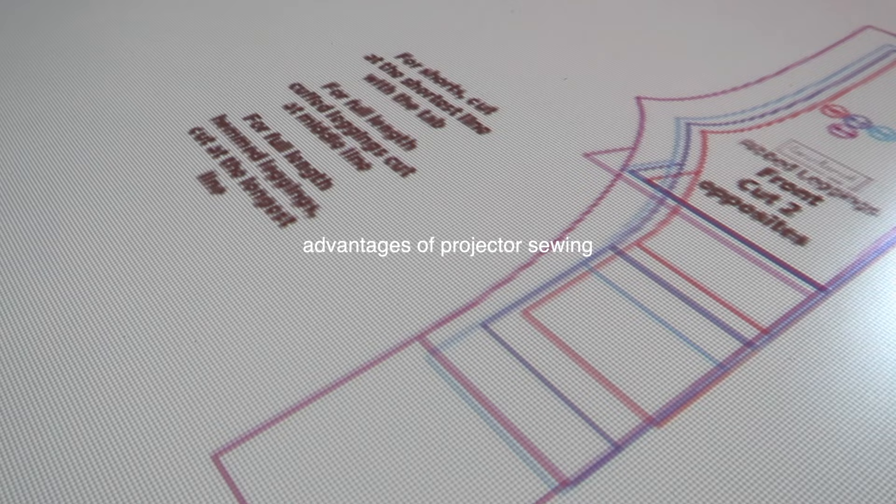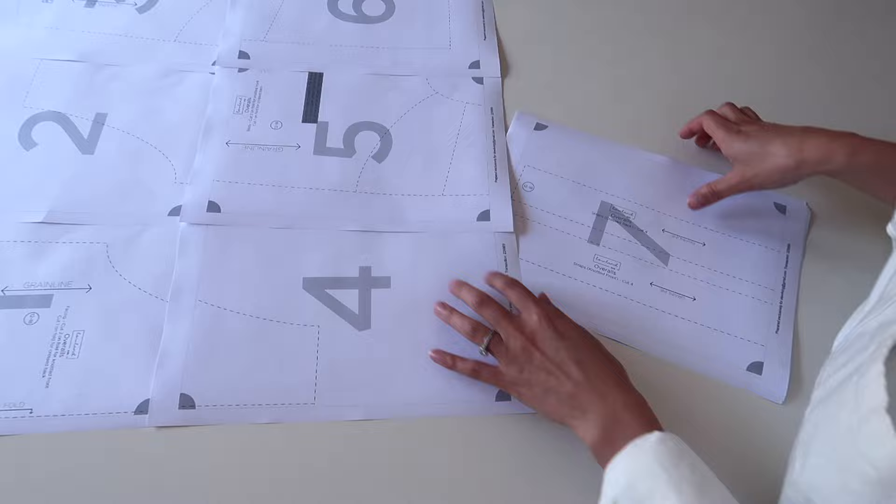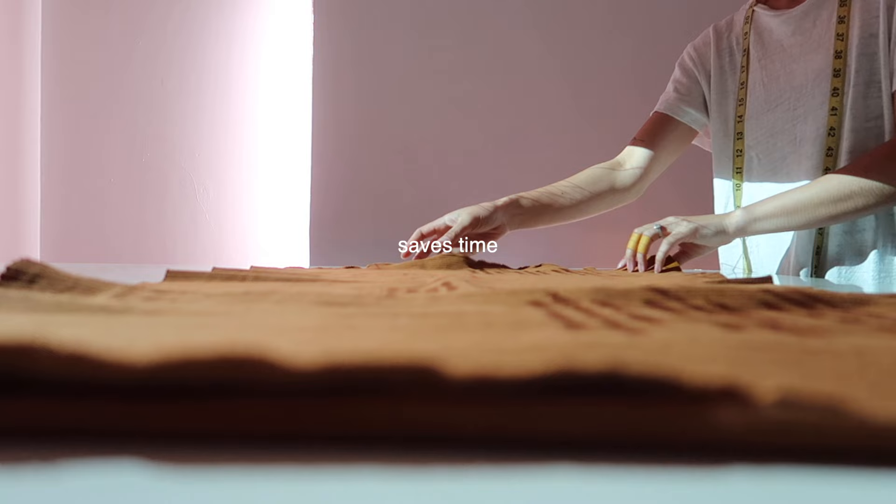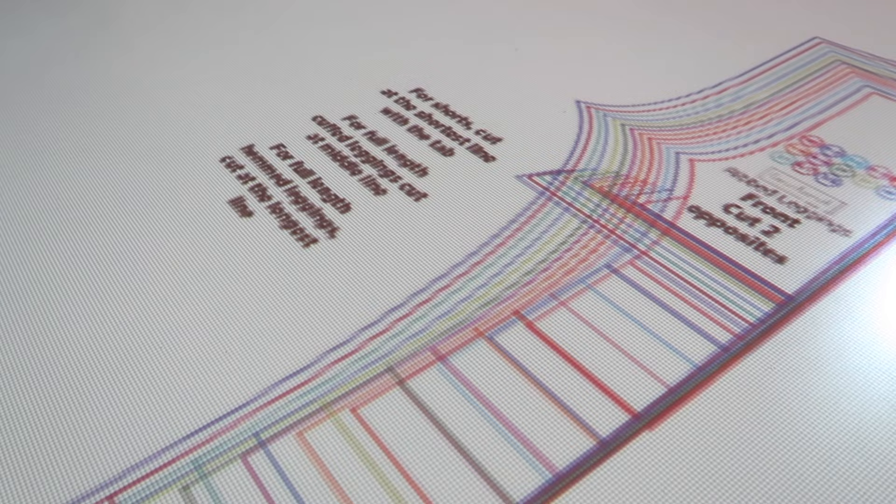Instead of having to cut out a paper pattern first, which usually involves piecing together lots of pieces of paper since patterns are usually larger than A4, then cutting the fabric, you can just project the pattern straight onto the fabric and start cutting. You can quickly project any size and even cut in between sizes since you can project two or more sizes at once.